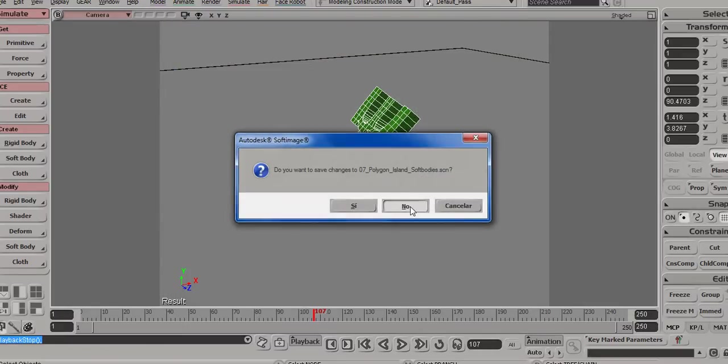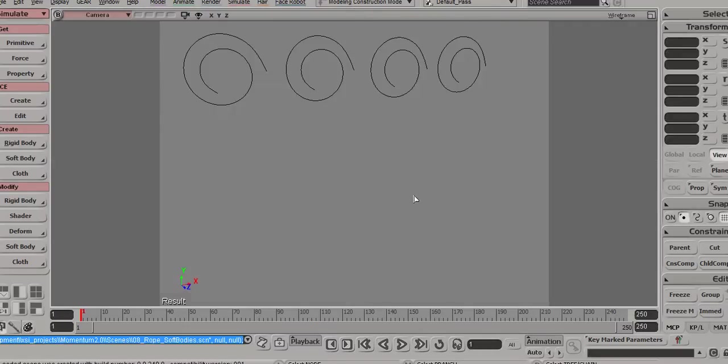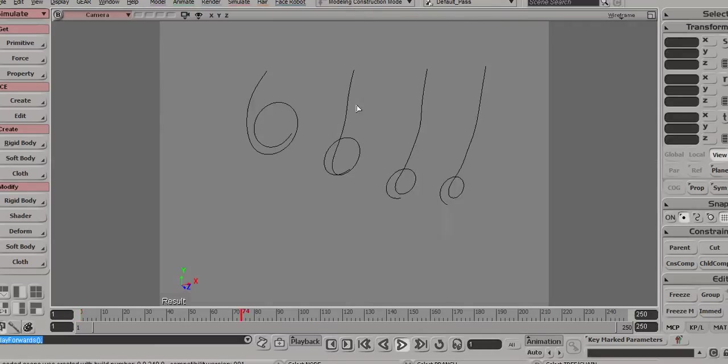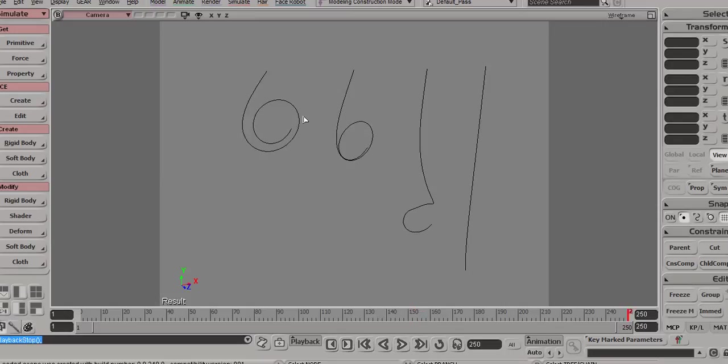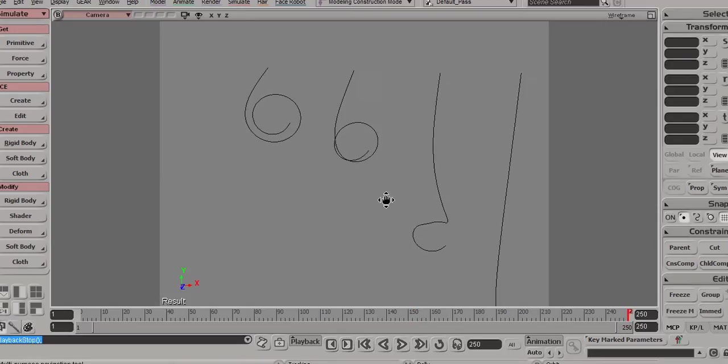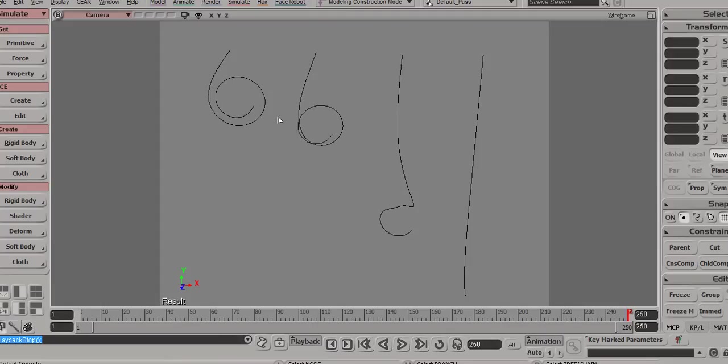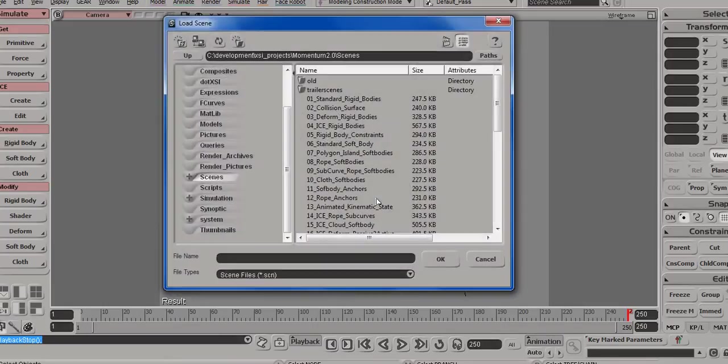On top of normal soft bodies, we have ropes. So in this scene, we just show several settings for the ropes. Notice how they have shape recovery support, so that you can actually drive the exact shape of the ropes while in simulation.